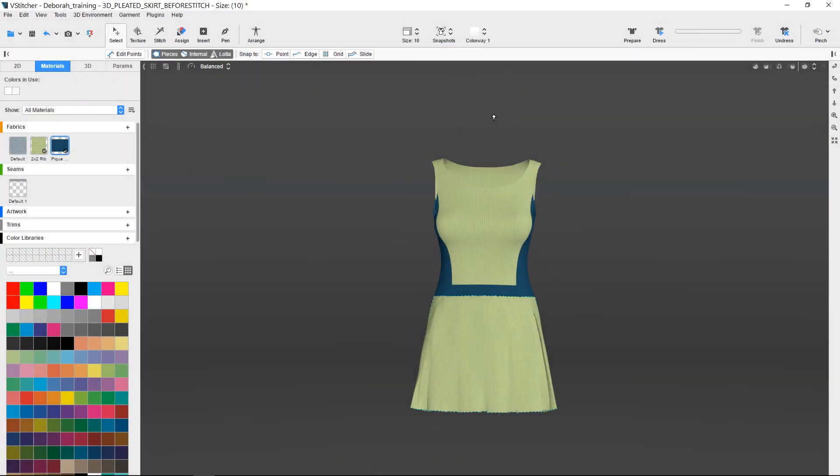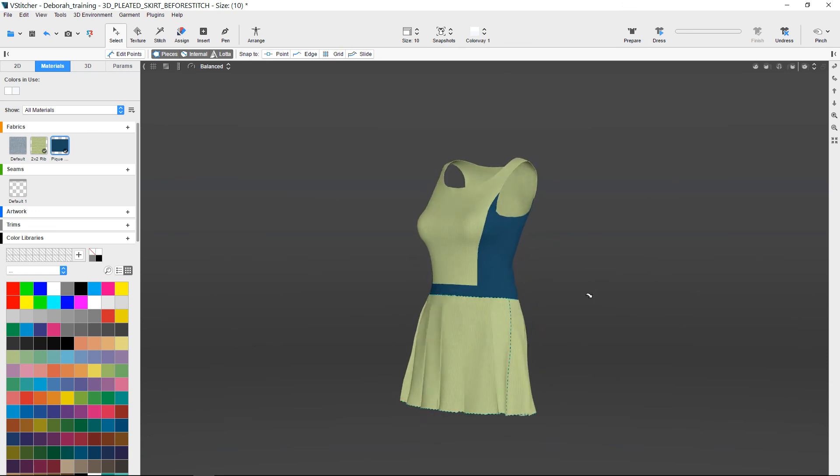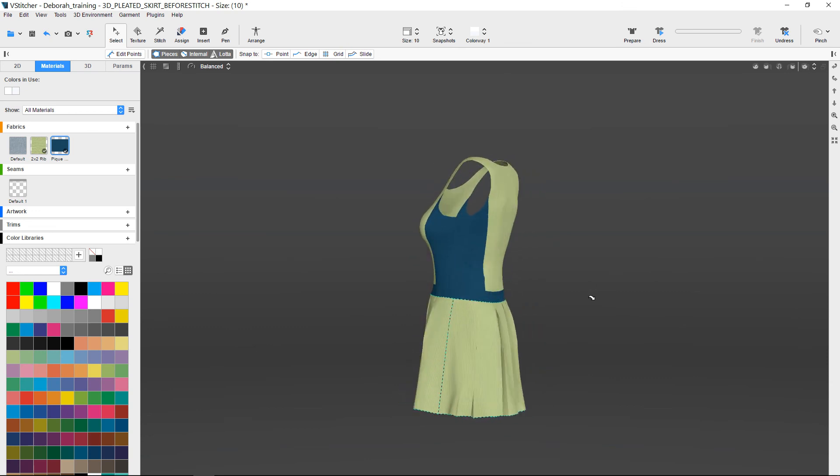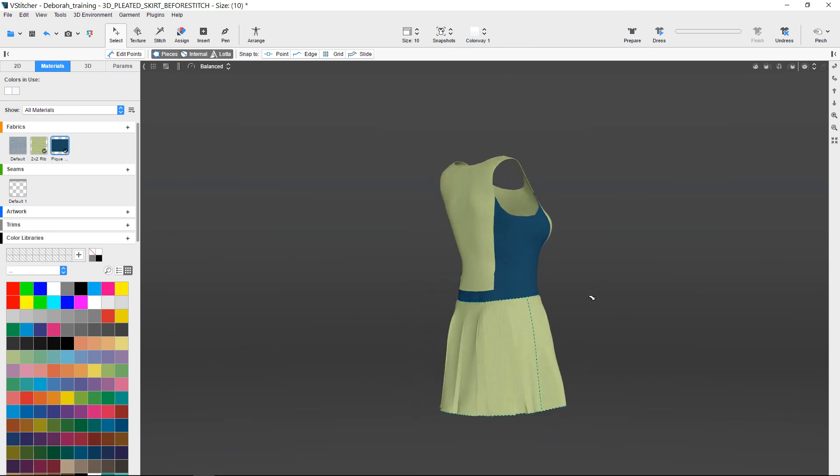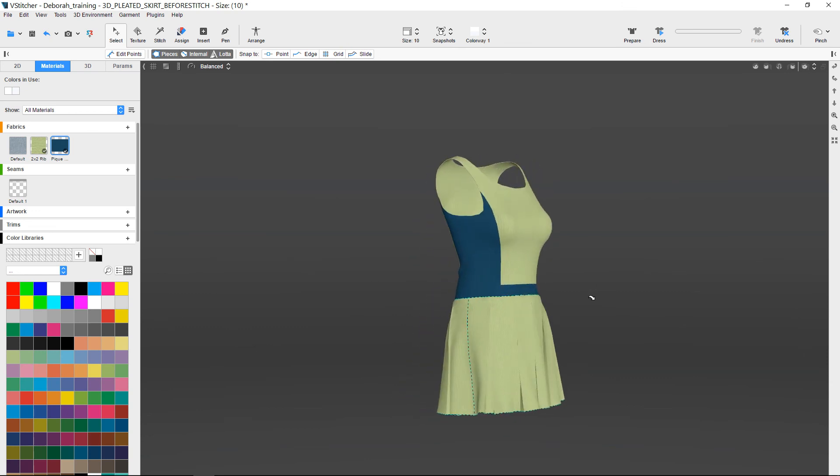This completes a demonstration on how to handle pleats in StyleCAD so that 3D simulation becomes easier.